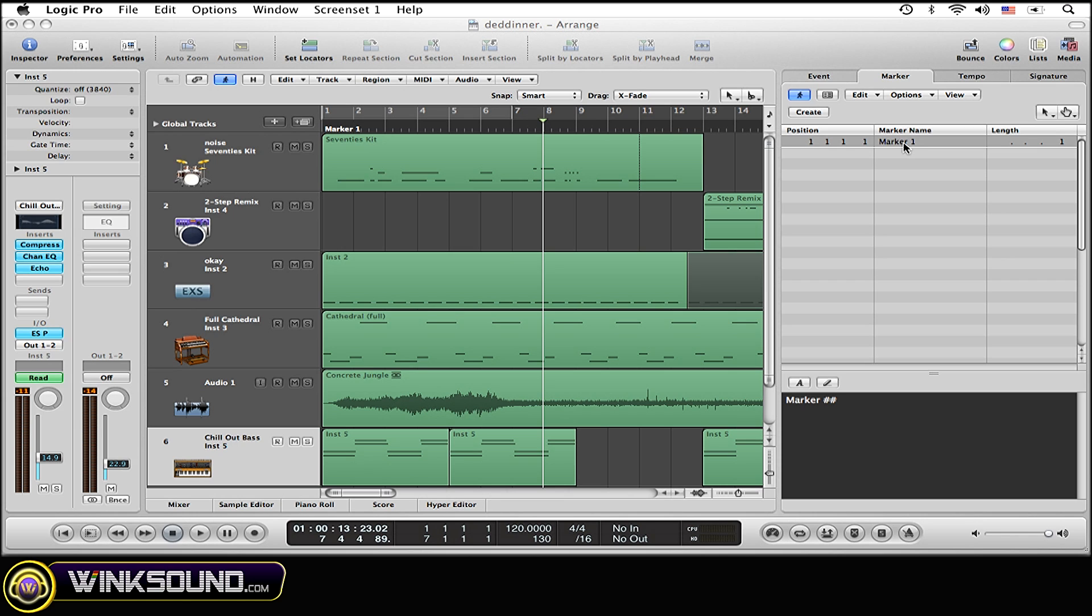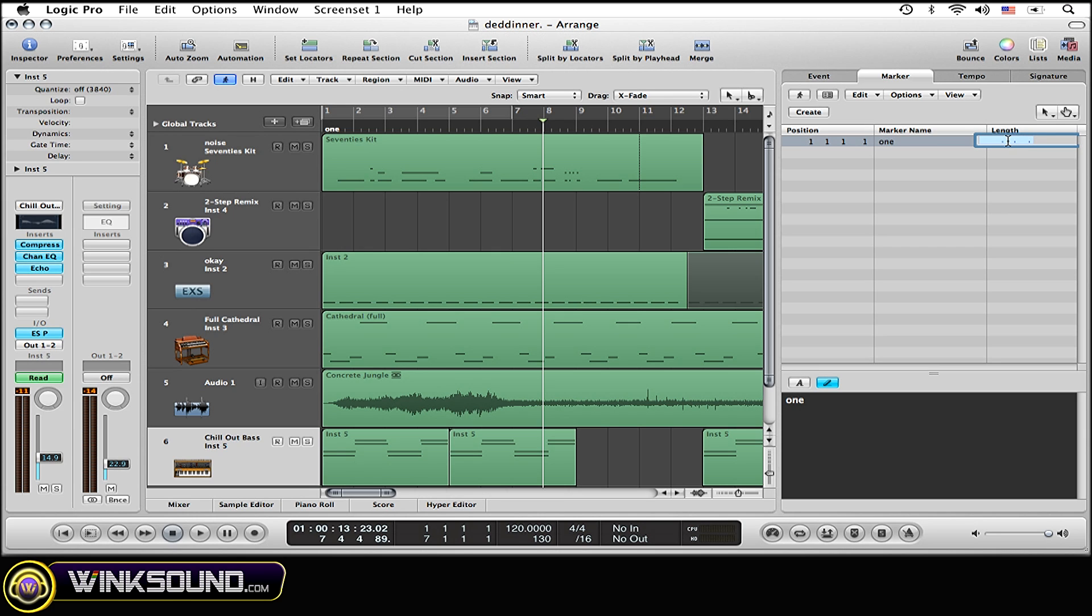So I'm going to change the name just by double clicking under marker name and name it one. I'm going to change the length to about five measures by double clicking and typing in how long you want it to be. You can see it is now five measures long.